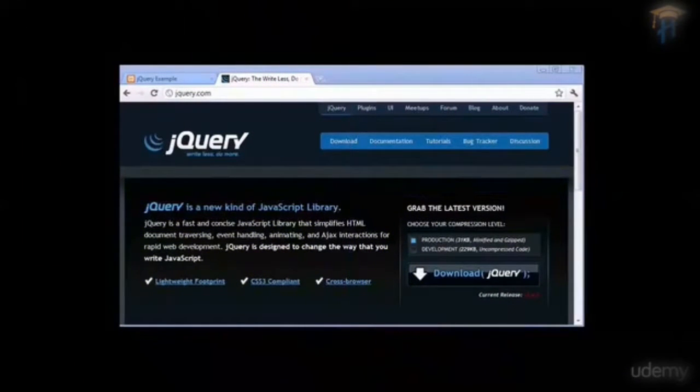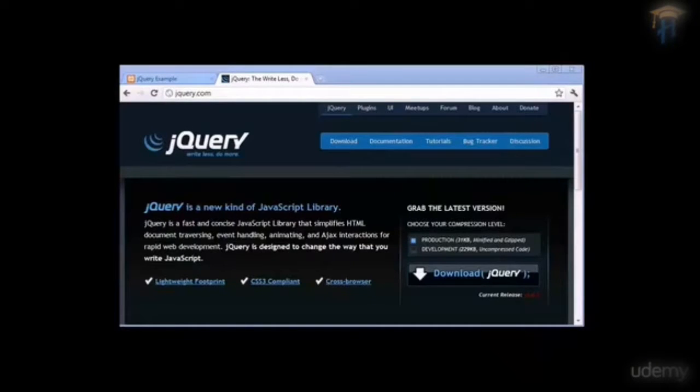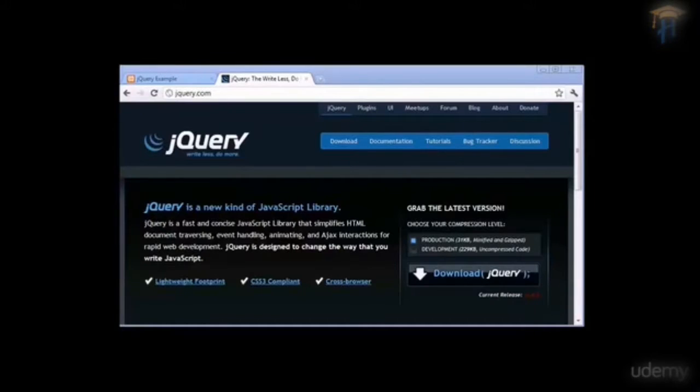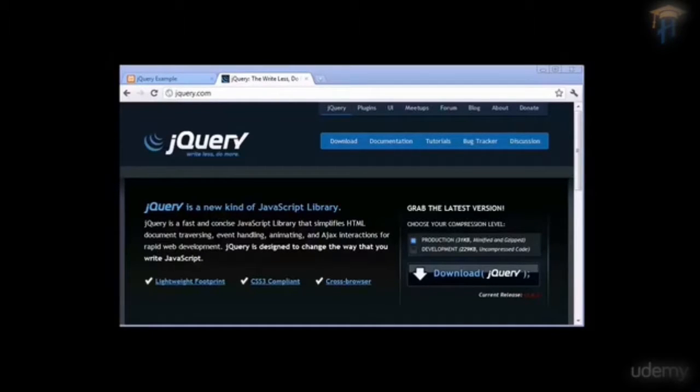In this video we're going to take a look at an introduction to jQuery, what it is, what it does and why we should use it in our websites. Now if you're looking to perform Ajax operations or call effects in your website and you are not completely familiar with JavaScript,